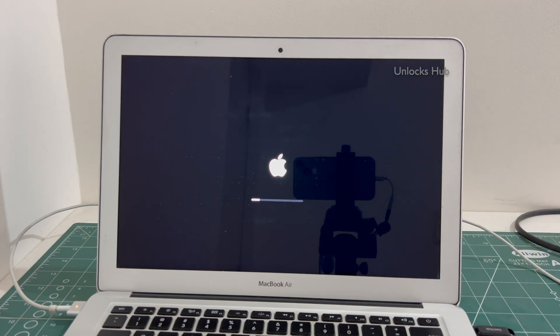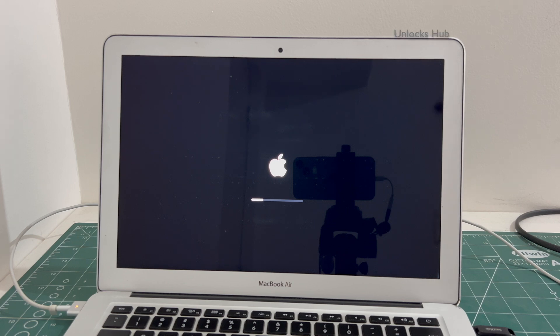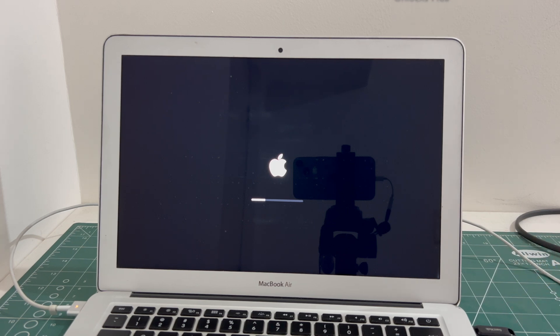The MacBook is restarting, just wait for it to complete. Do not unplug the Unlocks Hub USB configurator.